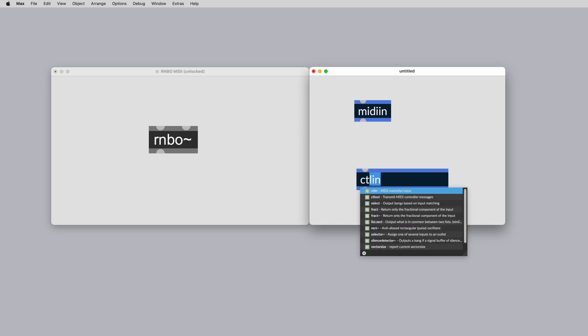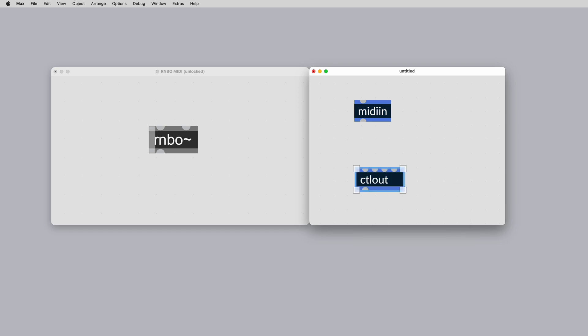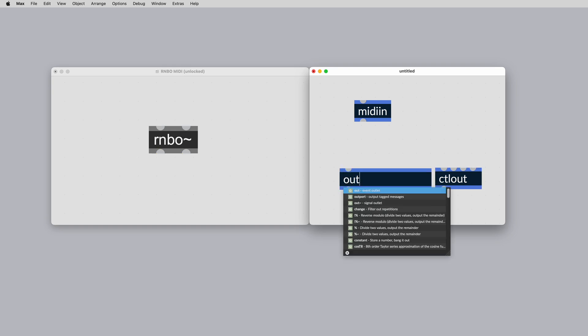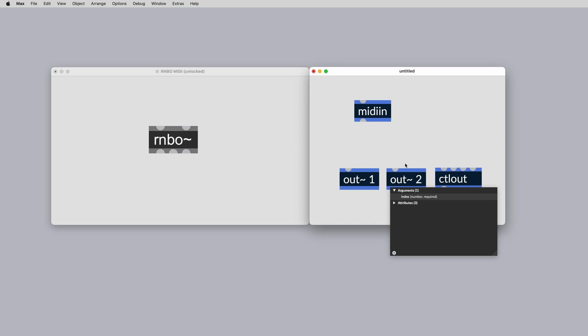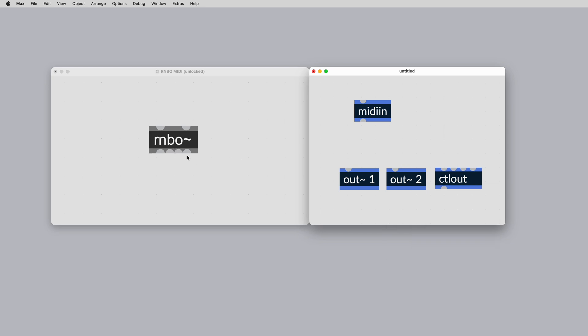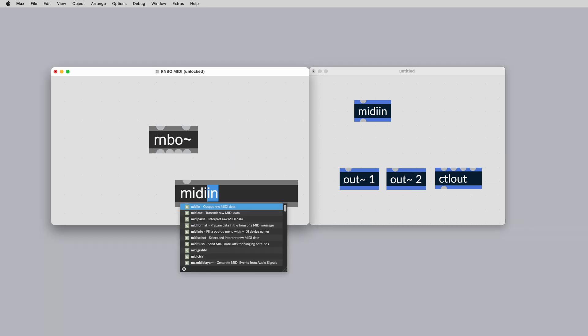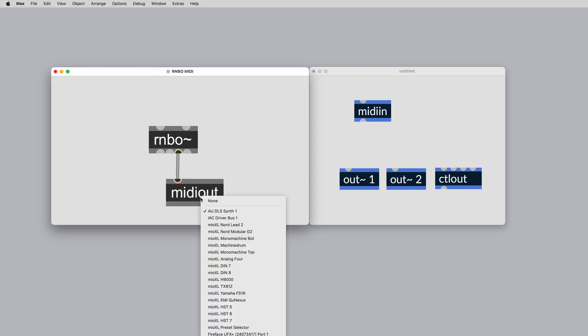For MIDI out, create one of the MIDI out objects. This includes MIDI out and control out, and a new outlet will be created for you at the bottom of your Rainbow object. This will always be the second to rightmost outlet of the Rainbow object, which can be connected to Max's MIDI out object, where you can select a port for where you would like your MIDI messages to be directed.